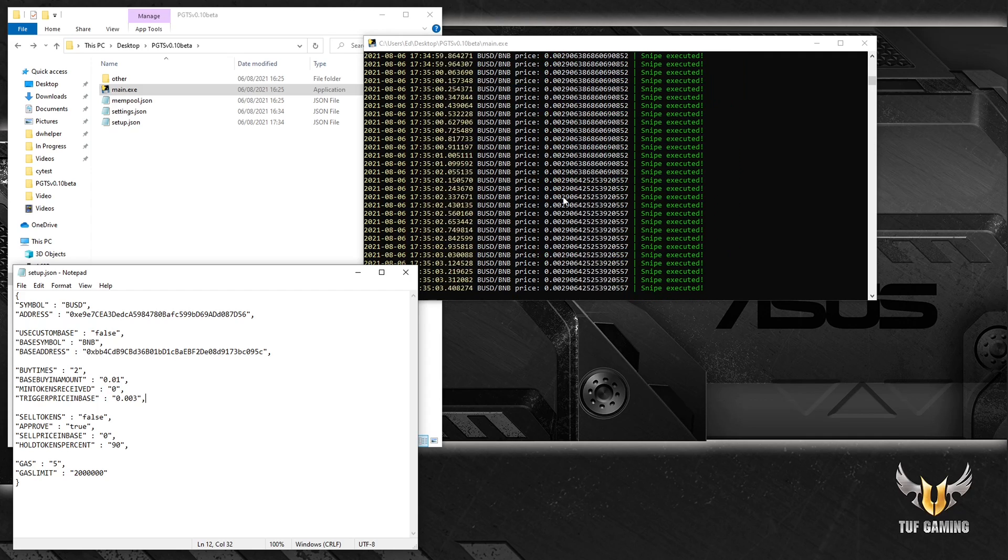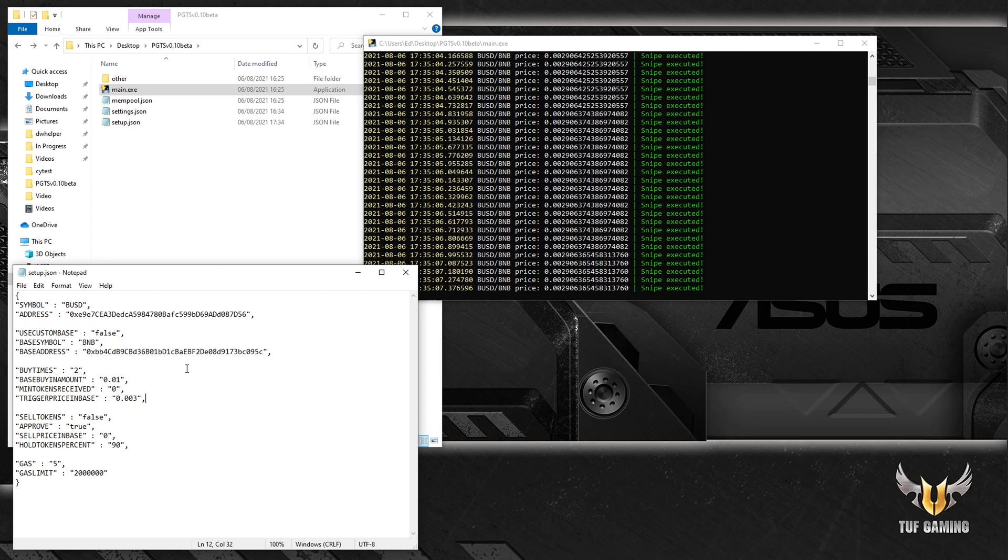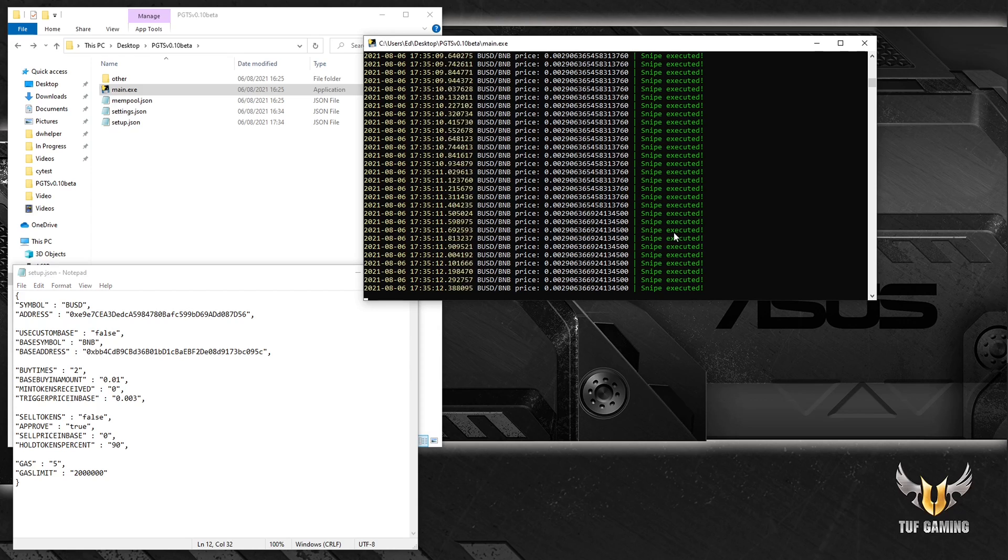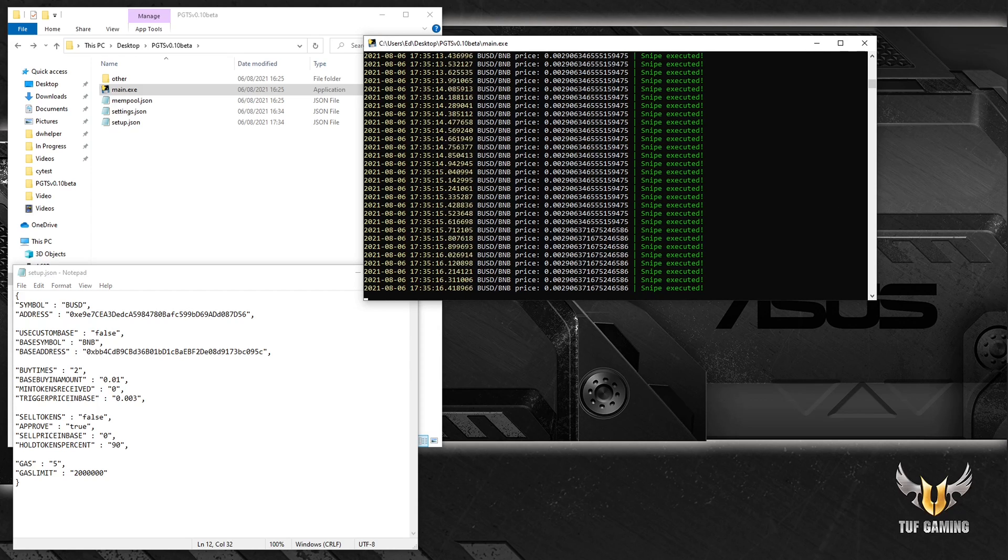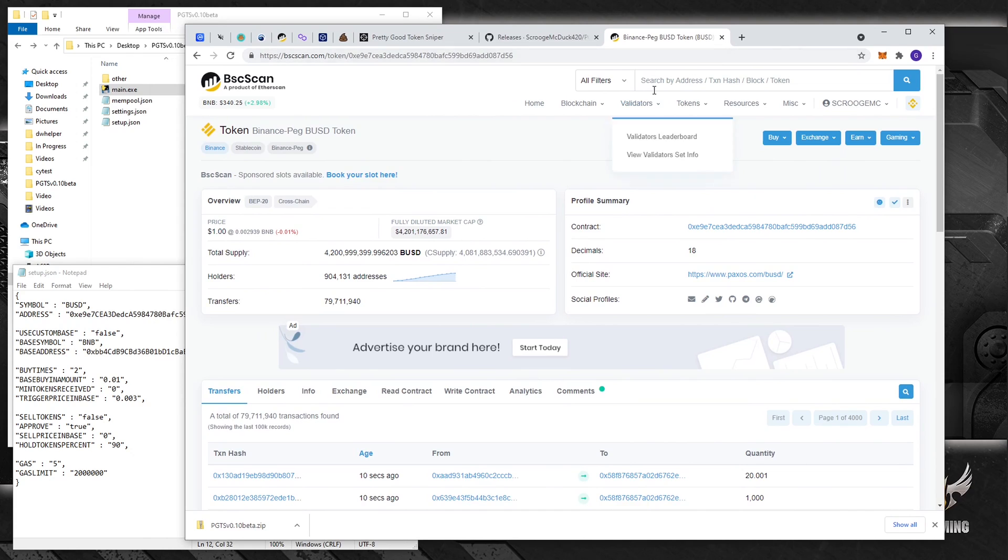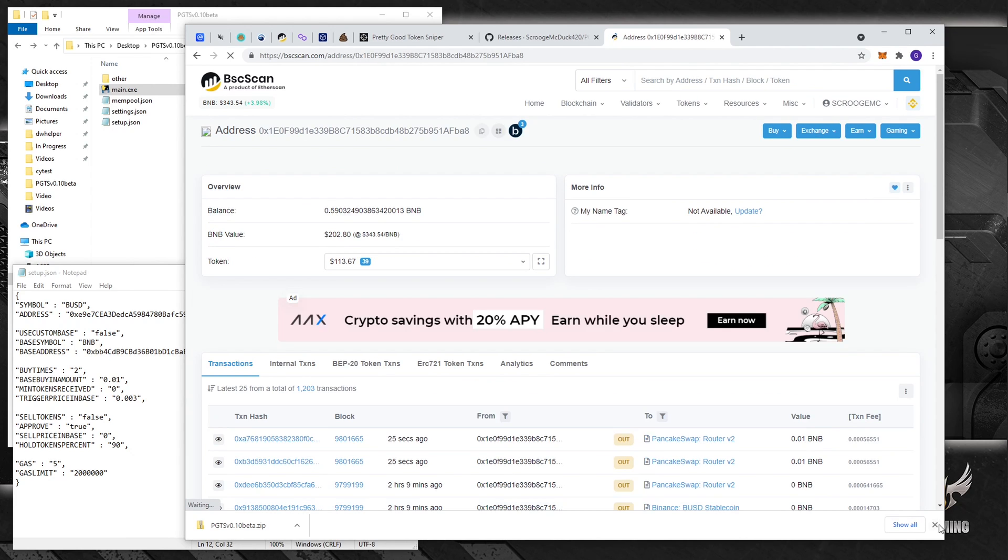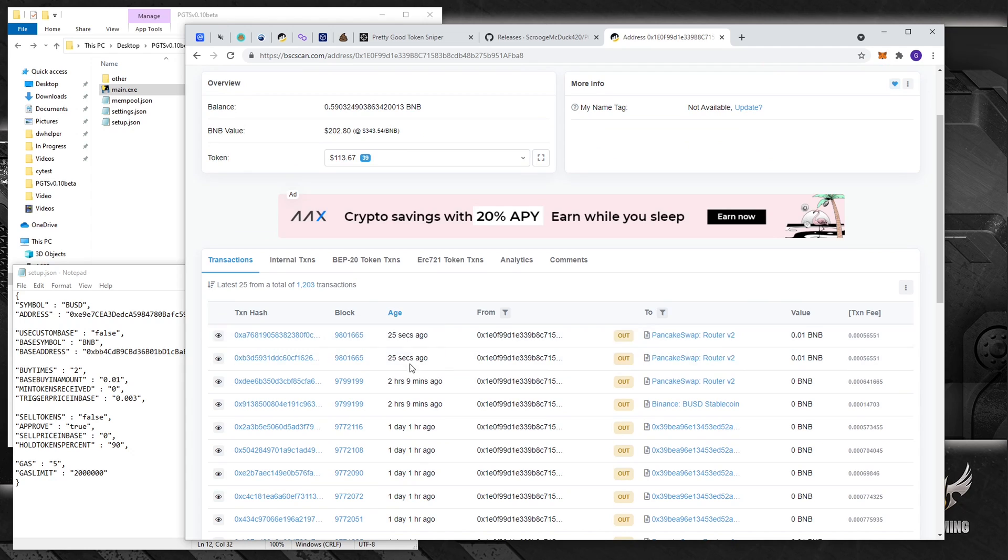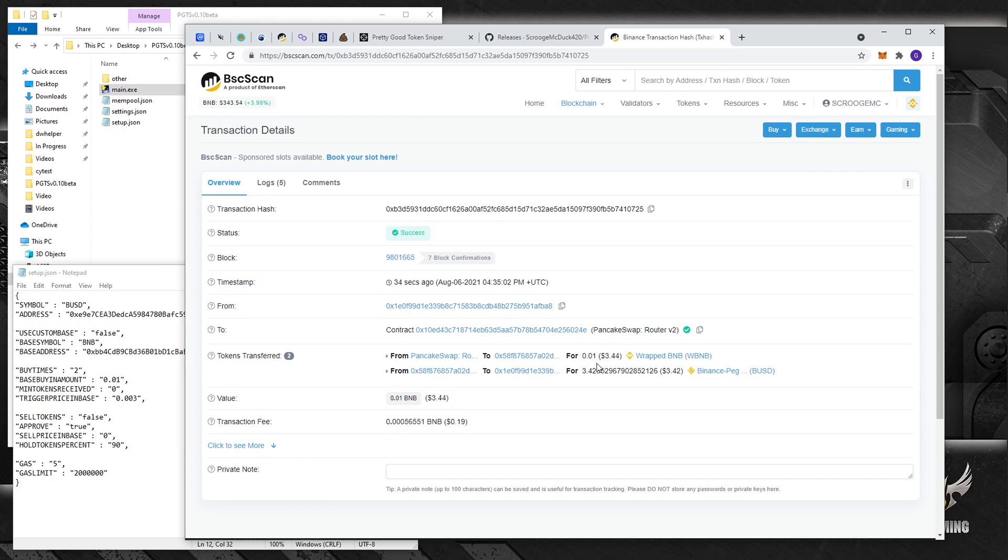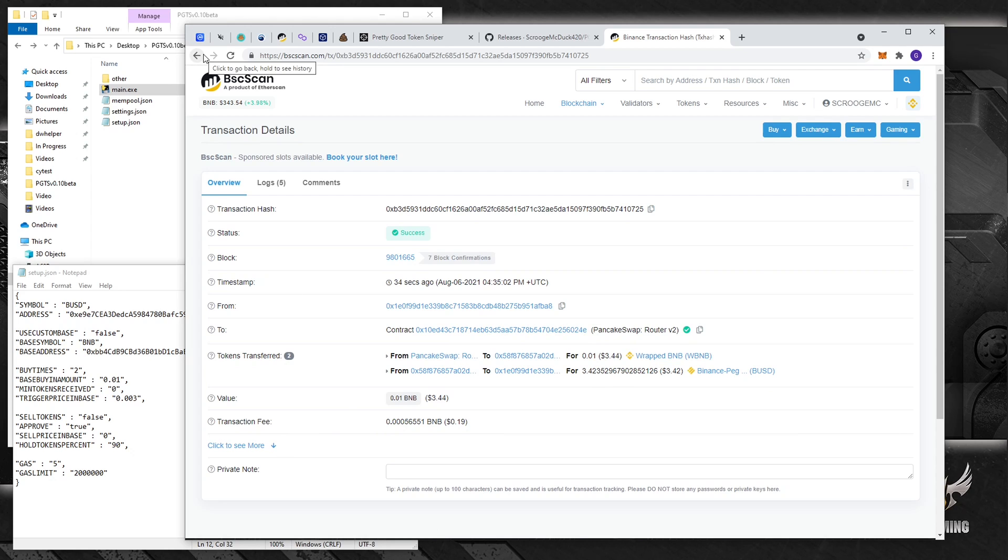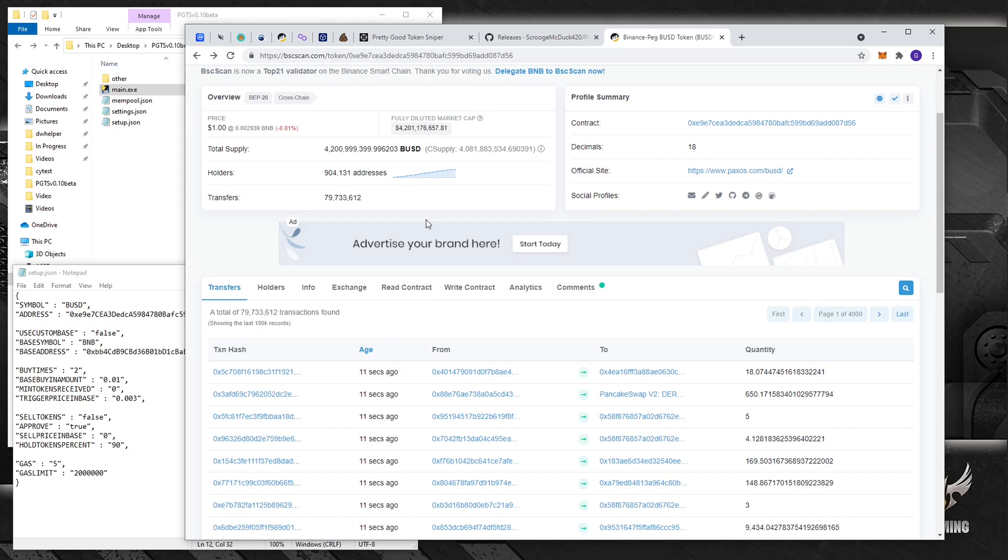Unfortunately cannot scroll up, so it sent two buy orders. And what changed here in the console, it says snipe is executed, which is very nice. And we can confirm that the snipe was executed successfully just by looking it up on the blockchain. So let me paste my address. And as we can see I had two transactions 25 seconds ago. Let's click on transaction number one. Yeah, it did send 0.01 BNB and I got 3.42 BUSD back.